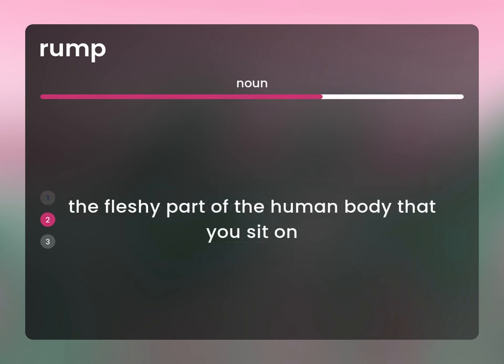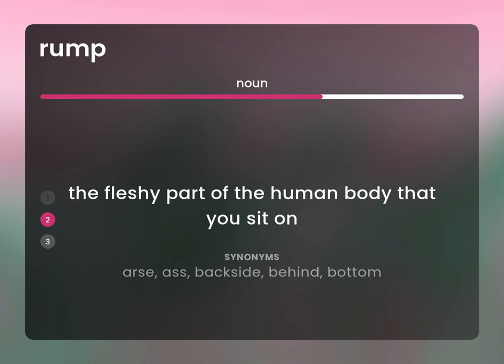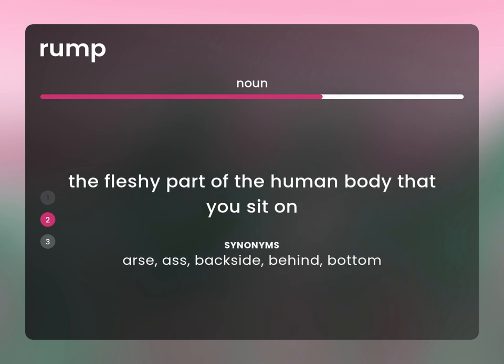The fleshy part of the human body that you sit on. Ass, backside, behind, bottom.